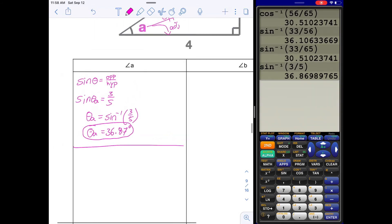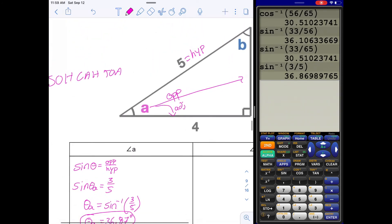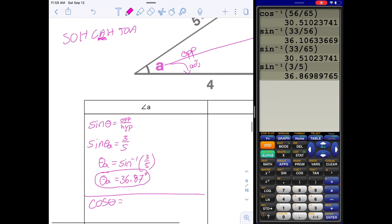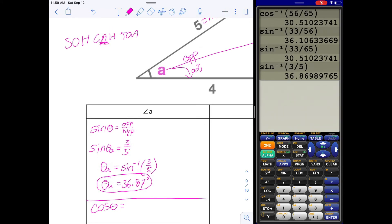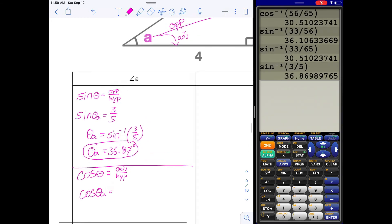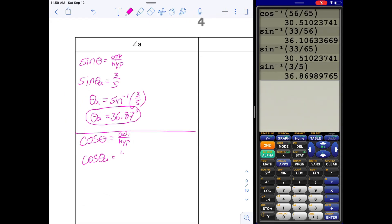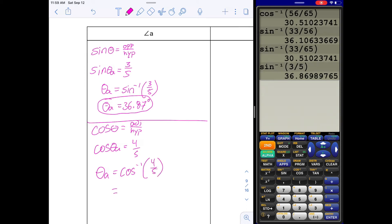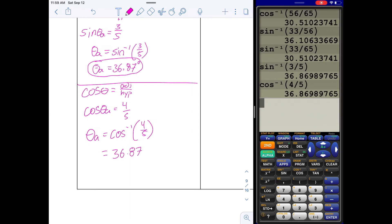I'll show you another way to solve for angle A. We have the adjacent side of 4 and the hypotenuse of 5, so we can use cosine. Cosine angle equals adjacent over hypotenuse — from the perspective of angle A, adjacent is 4 and hypotenuse is 5. To solve for angle A, take the inverse: second COS, 4 over 5. That gives the same solution: 36.87 degrees for angle A. Practice trying to use tangent as well — you should get the same answer.